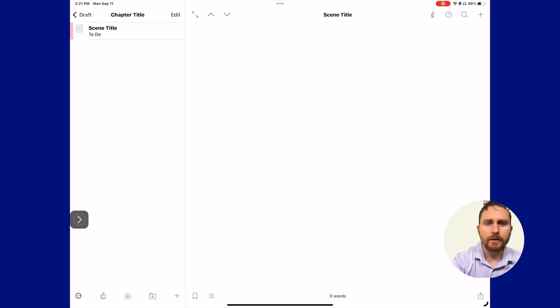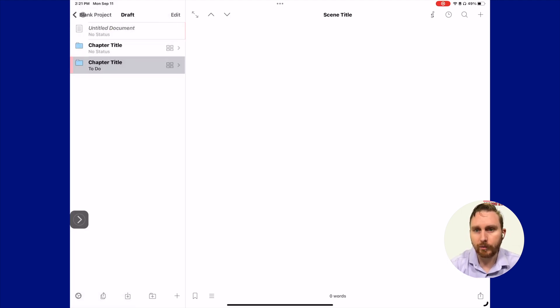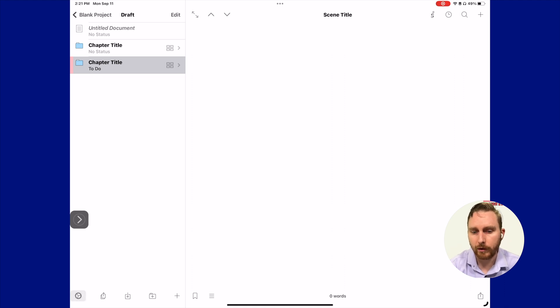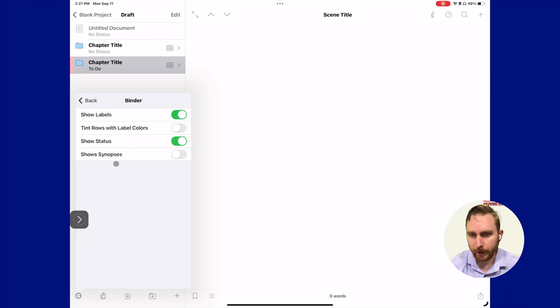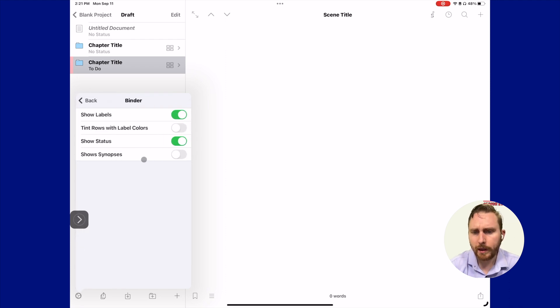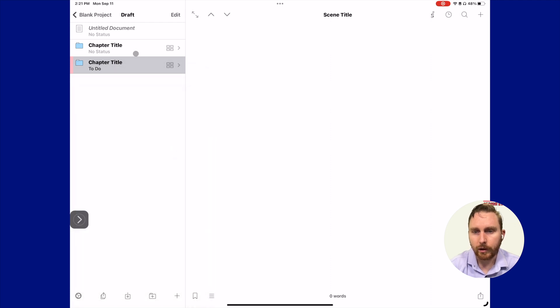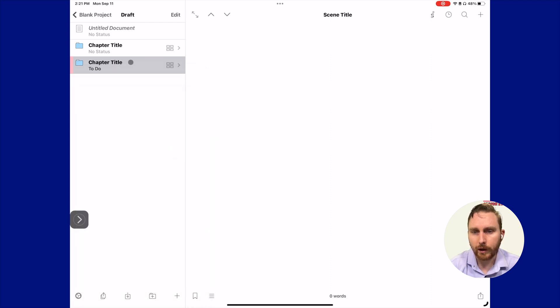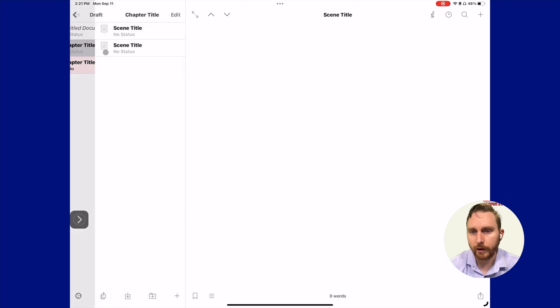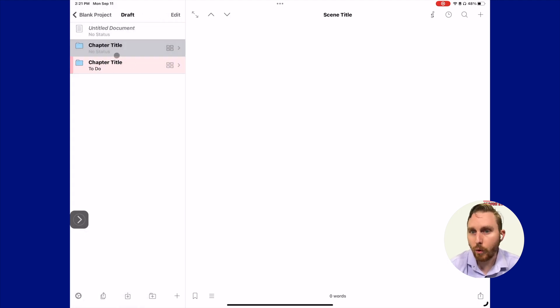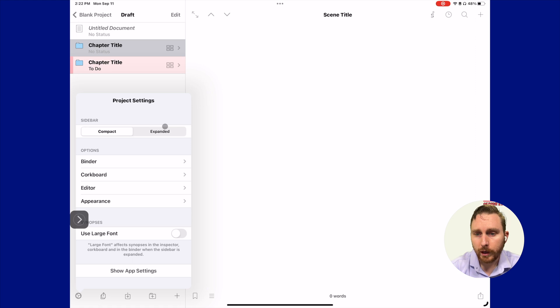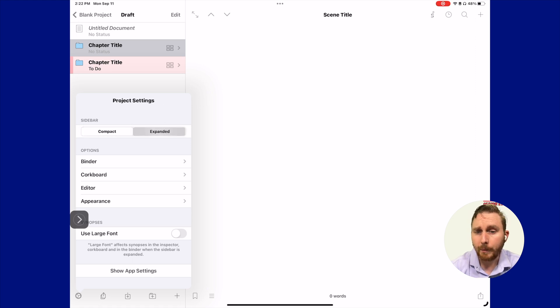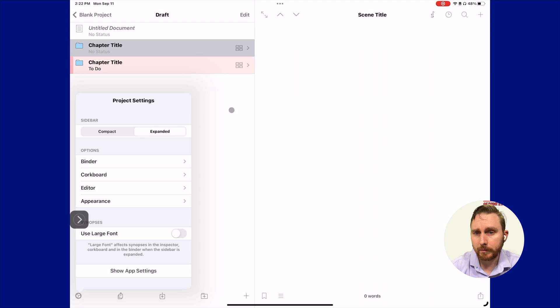If we want to make this even more clear, if we want to see our labels to be really popping at us, we can actually come back down here to our settings, go back to binder, and turn on tint rows with label color. There you can see now, if we actually go inside it, we can see that very clearly. Now it looks really nice. Of course, it'll look even more clear if we had tons of chapters and things going on in here.